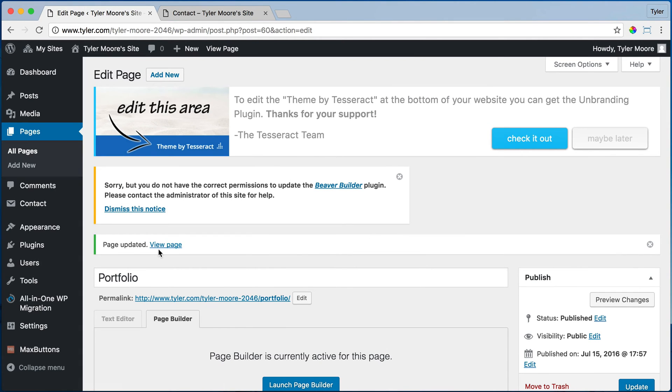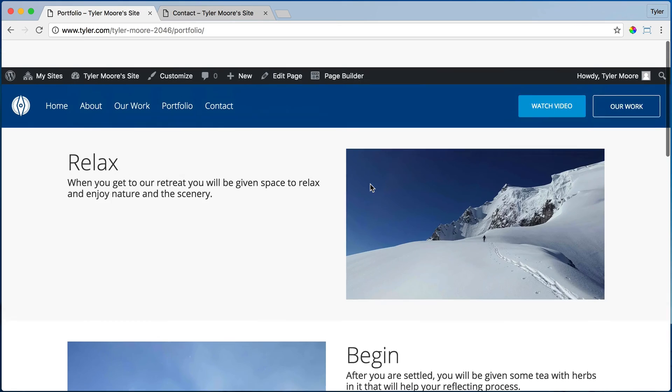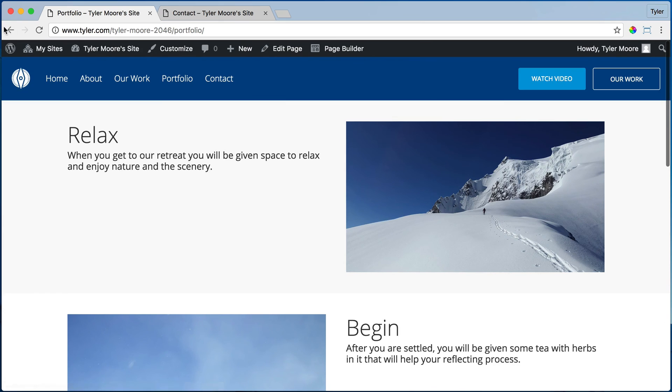All right, once that happens, we can press view page and this will change to portfolio. So that is how you change a page.